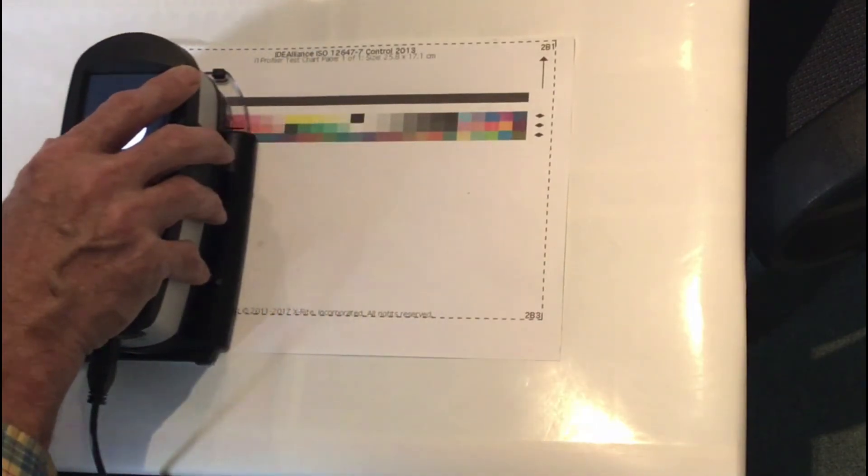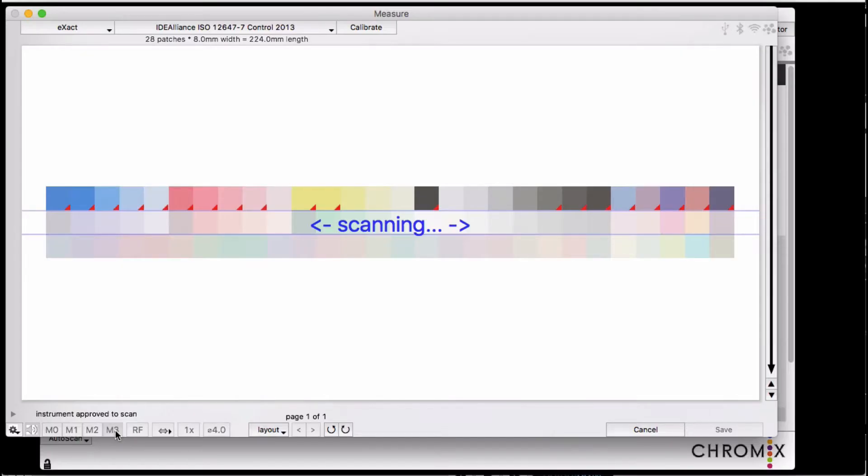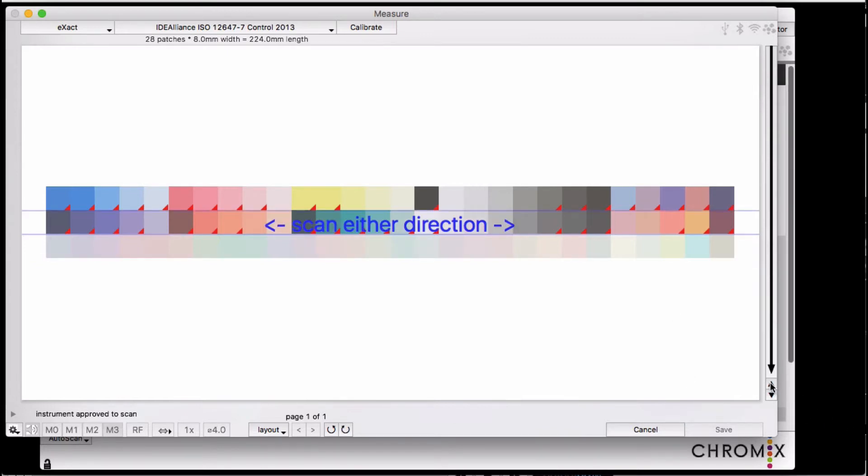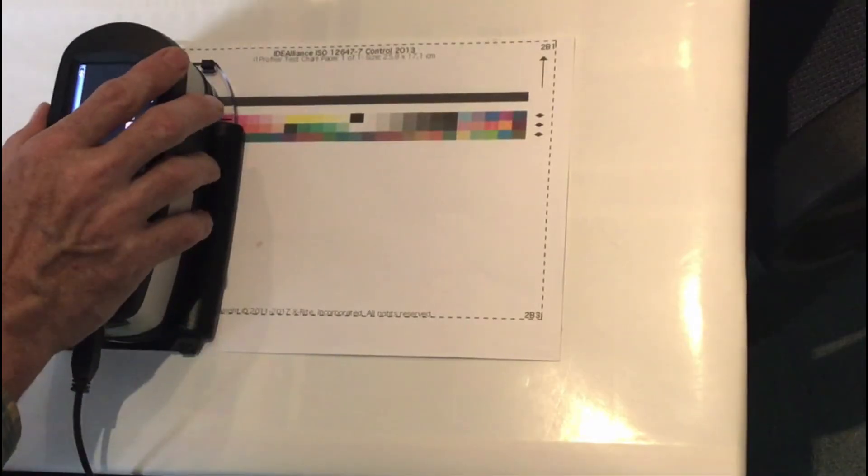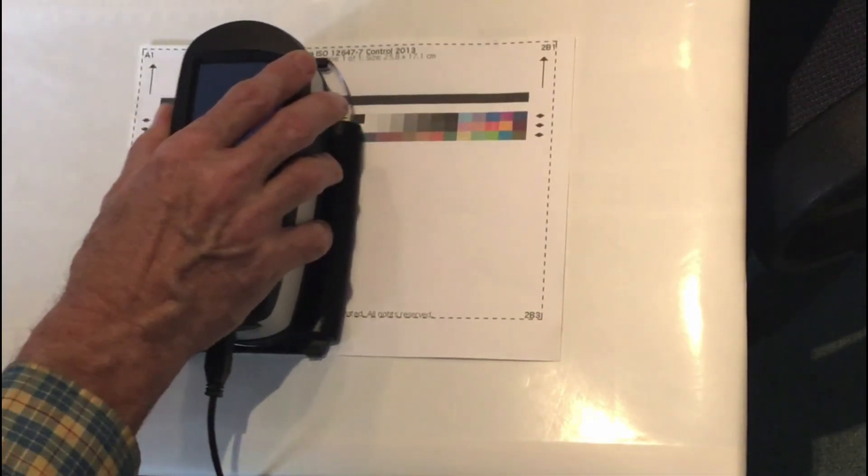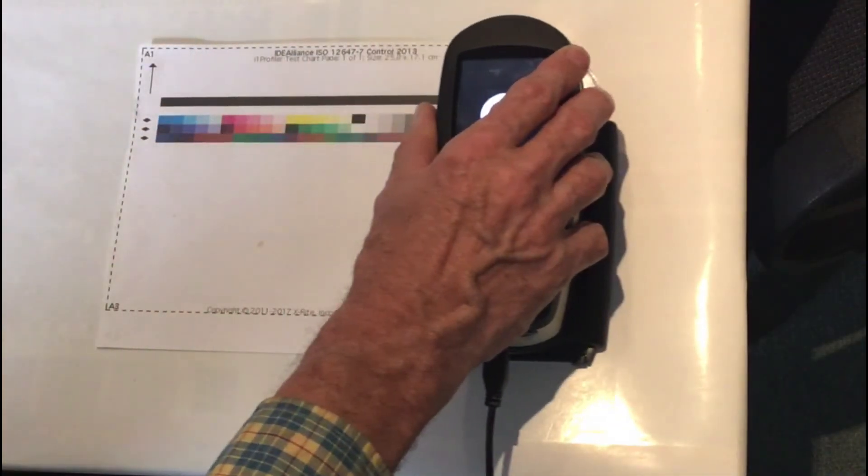As it says, you can also scan right to left or left to right, whichever you want. The software will automatically figure out where to place the patches. If you make a mistake, you can use the arrows to step up to a previous row and measure again.